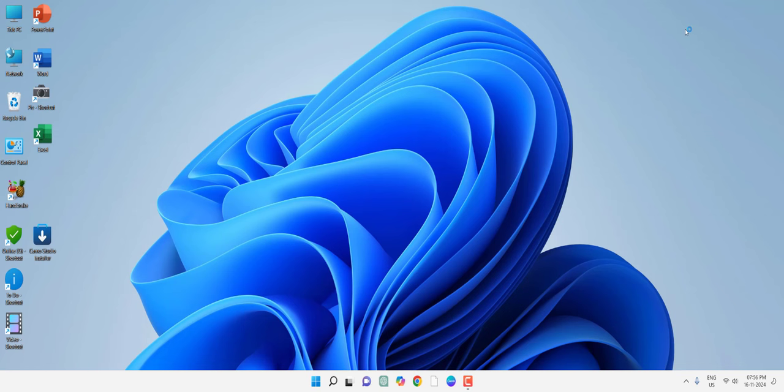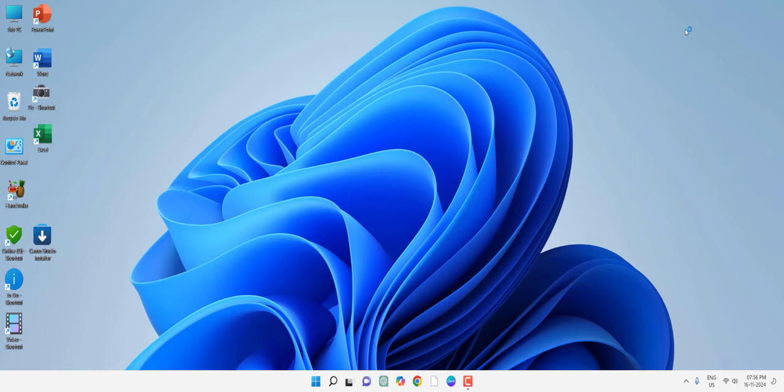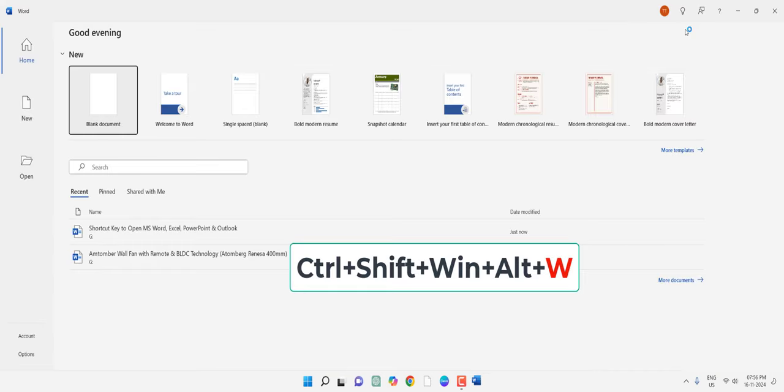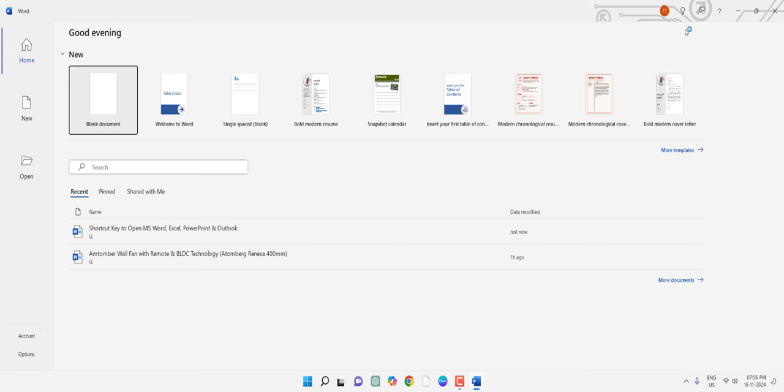And let's see how to open the Word document. Hold the same keys Ctrl+Shift+Windows+Alt and then press W. A Word document will be open.